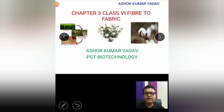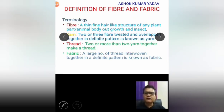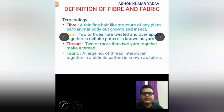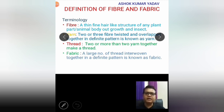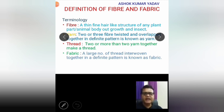The first term is Fiber. Do you know what is fiber? A fiber is a very fine, hair-like structure obtained from plants or animals. We can also obtain such fiber from insects like silkworm.